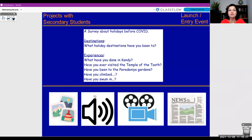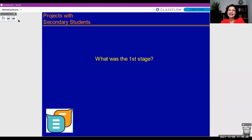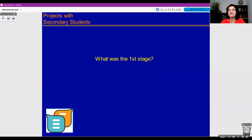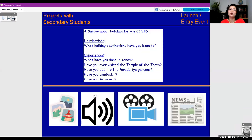What is the first stage? It's the launch event, or entry event — something to get them started, to get them thinking about the topic.